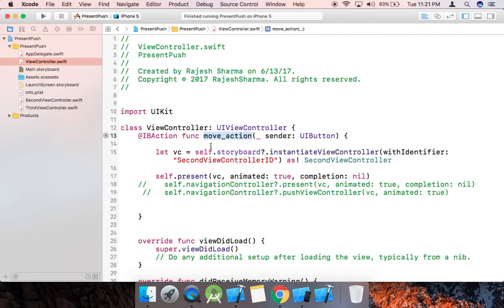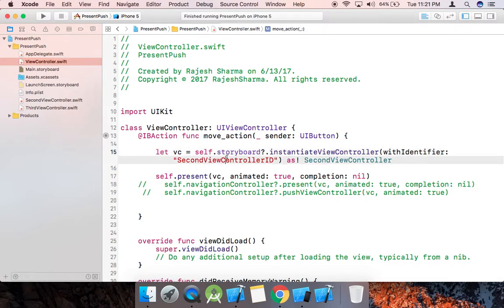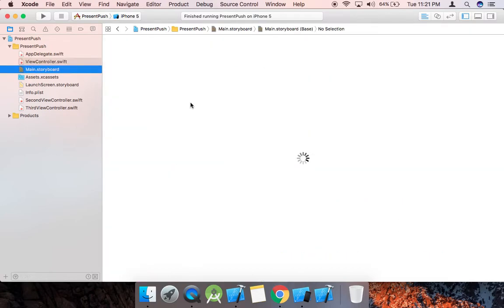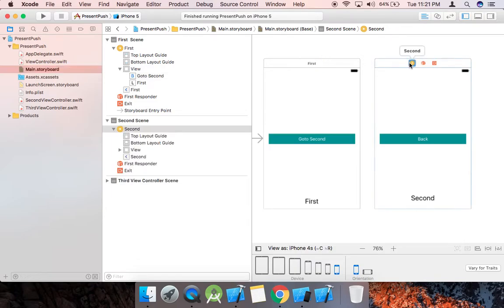First of all, we need to create an instance of the second view controller that we want to go to. Basically, to load a view controller from a storyboard, we need to use the instantiateViewController(withIdentifier:) method. This is our storyboard ID, and you can get this ID from here.